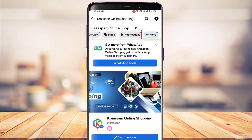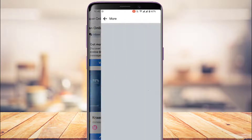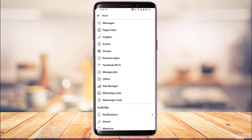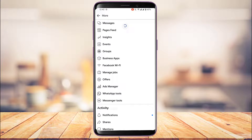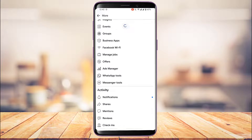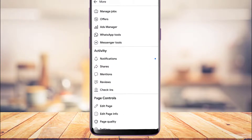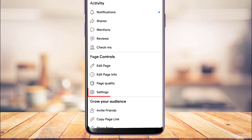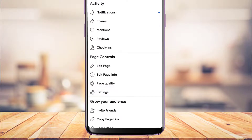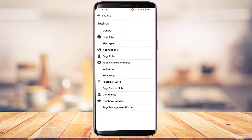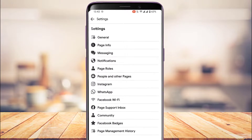Slide the menu bar all the way to the right until you see the More option, then tap on the three lines icon which says More. Once you tap on More, you'll be taken to a new page. Scroll down until you find the option called Settings, right under the Page Controls tab. Tap on Settings.